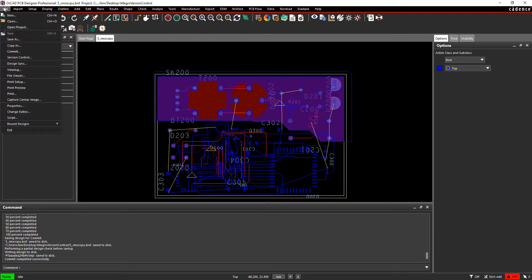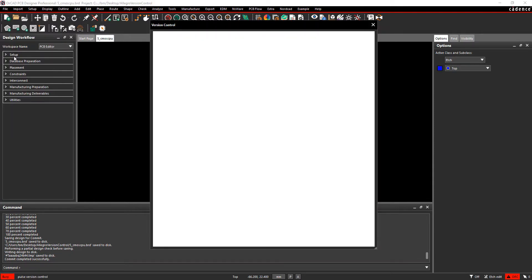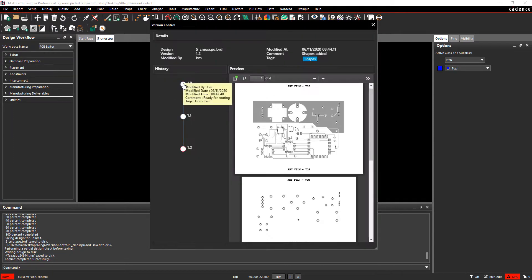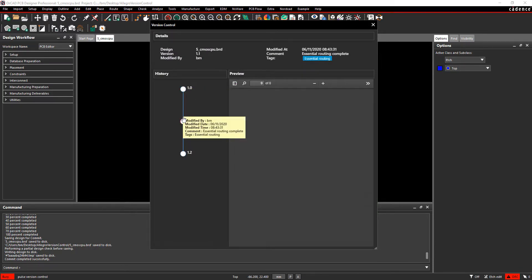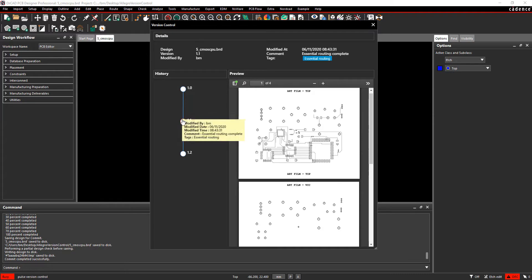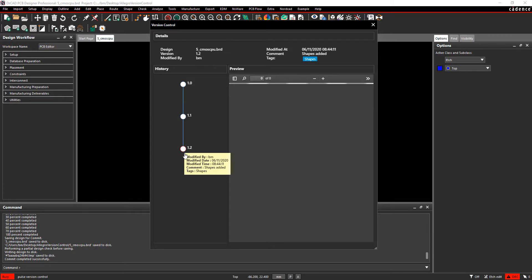In Version Control we can now see three different commits. The first one contains no routing and just has all the placement. The second one contains all the essential routing, and the third one contains all the shapes.